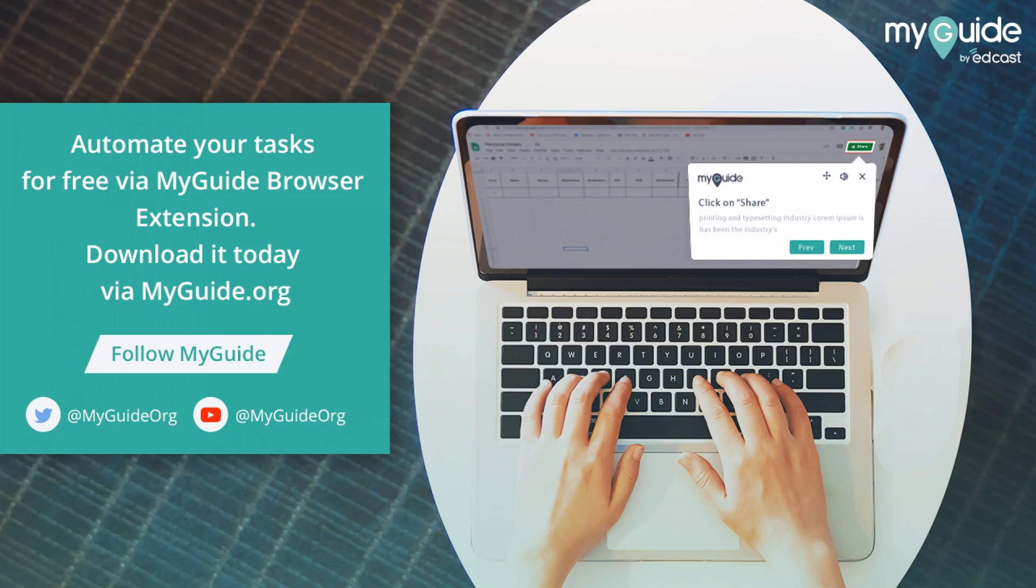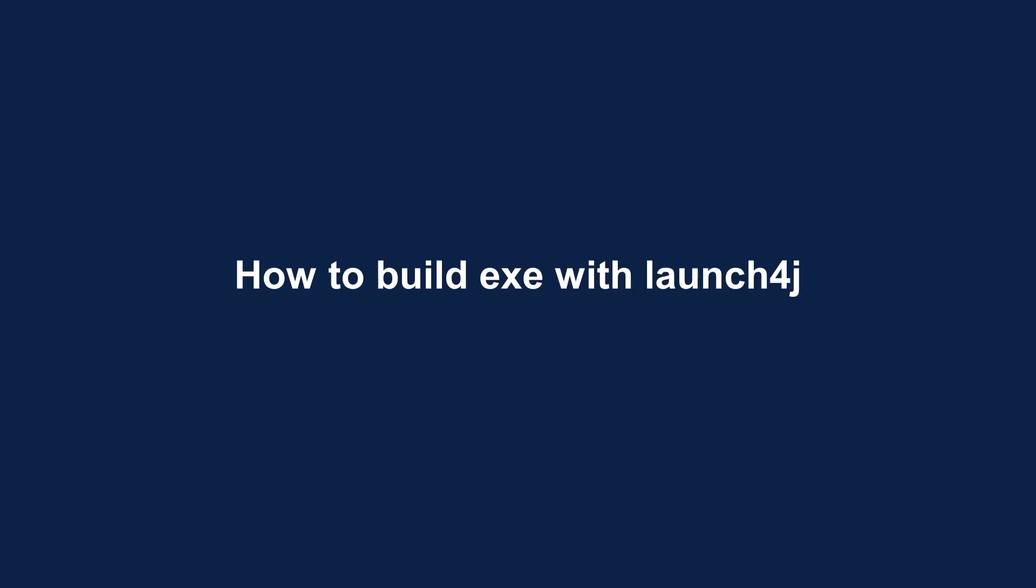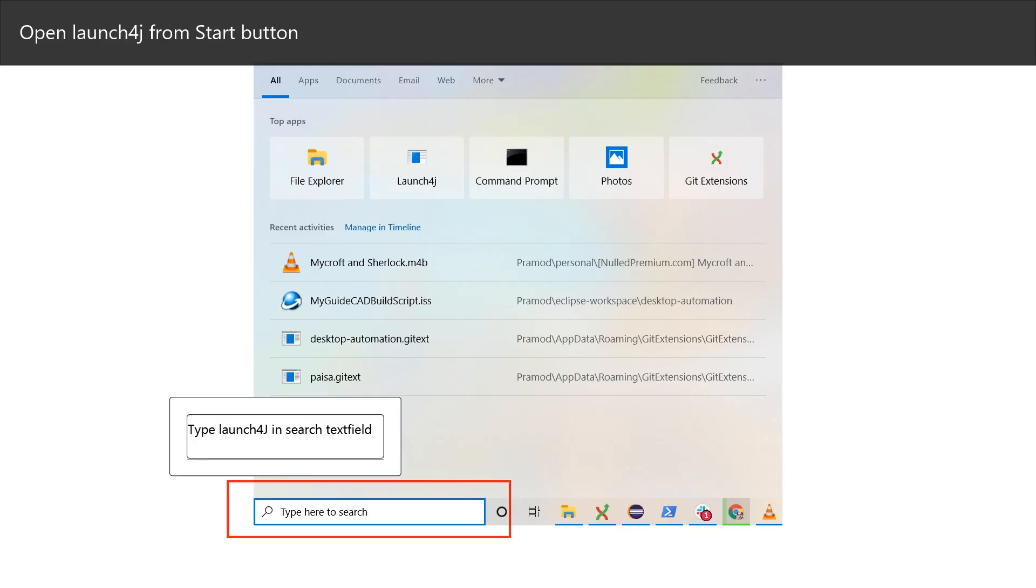Welcome to my guide, how to build EXE with Launch4j. Open Launch4j from start button.